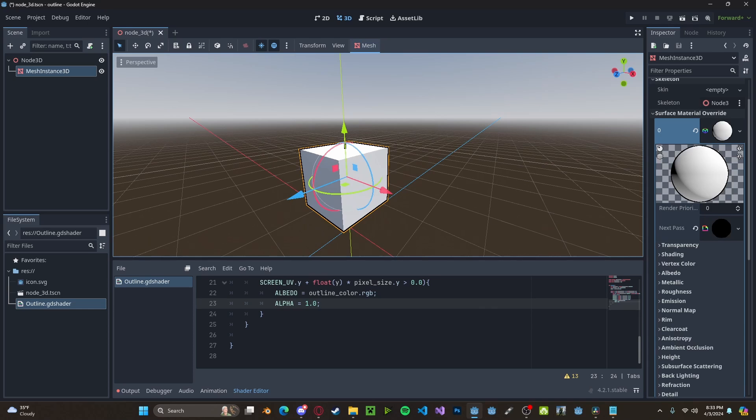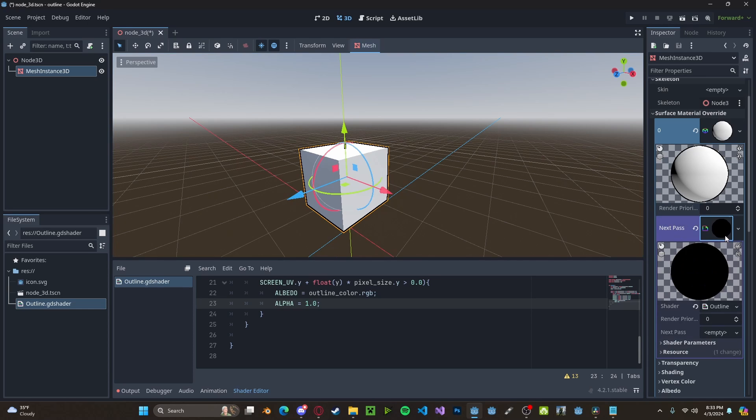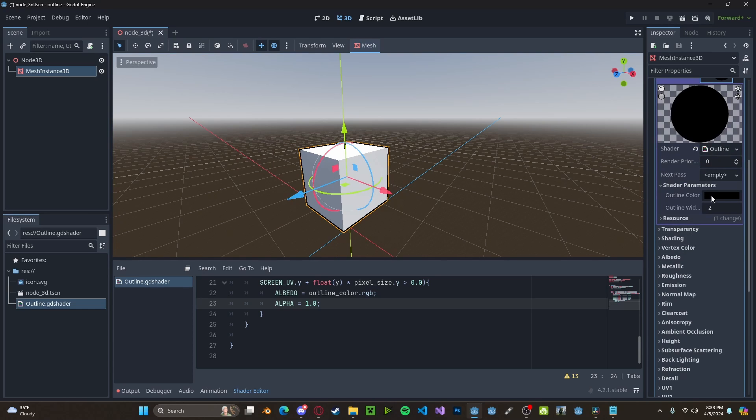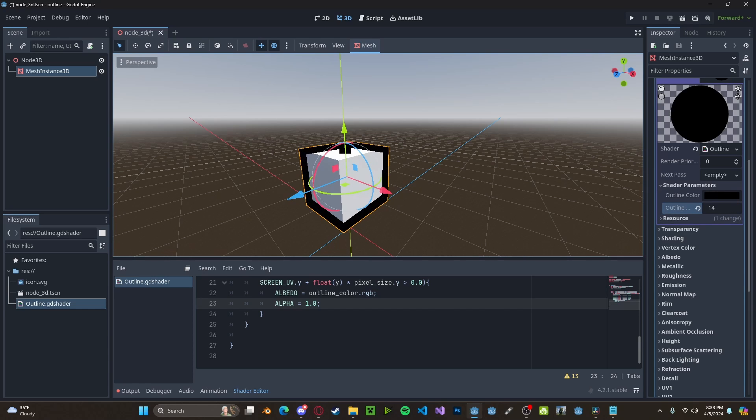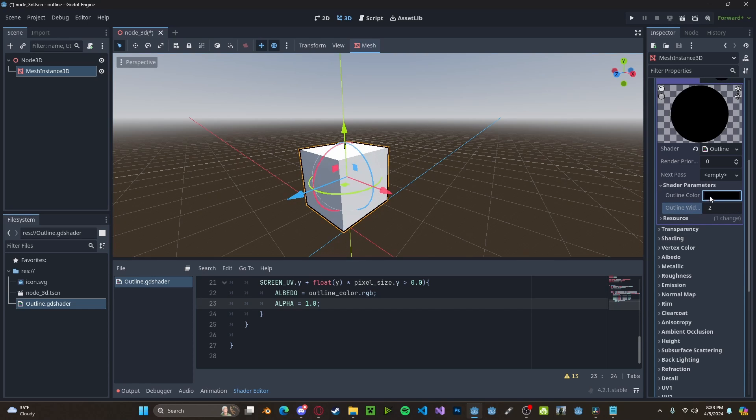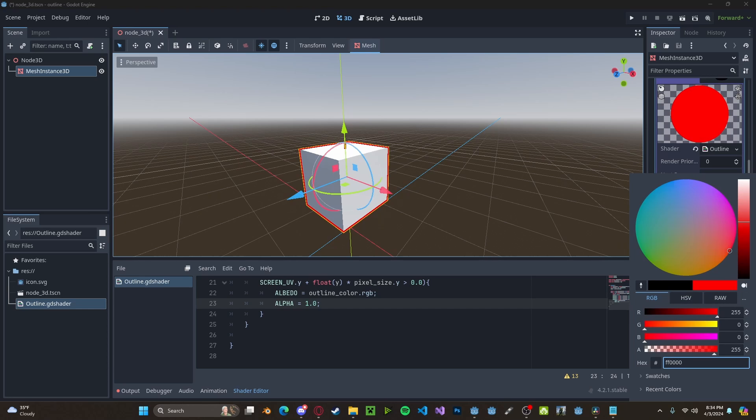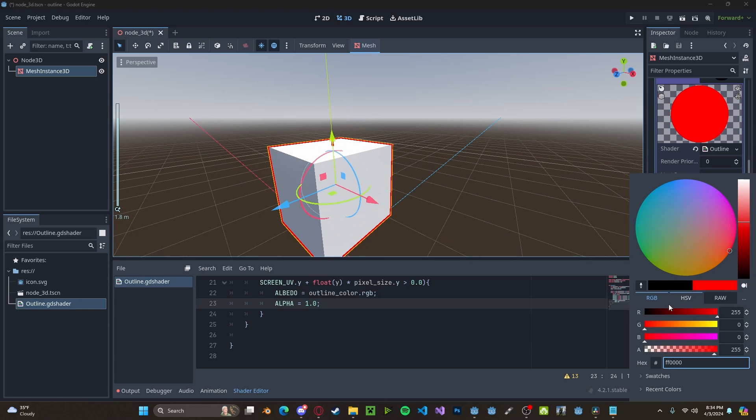And you can head over to your next pass. Click on that. Click on shader parameters. And you'll see we have access to our outline color and our outline width. So, I can drag this up or down. And I can also change the color around. So, I can set it to be red or any other color.